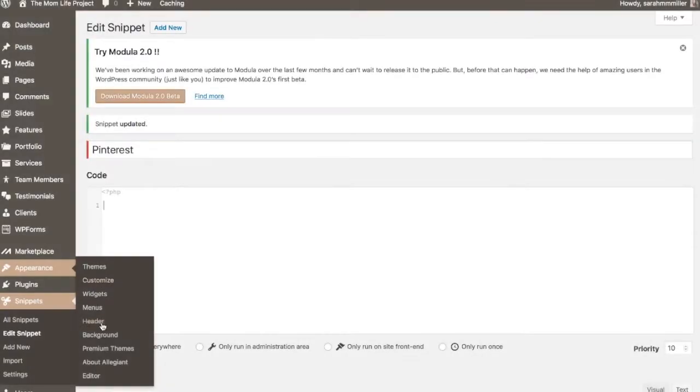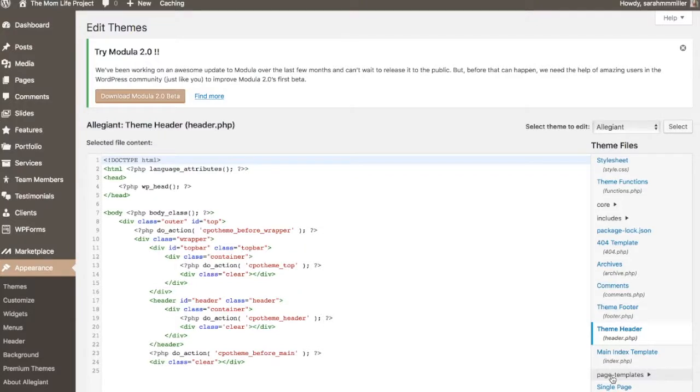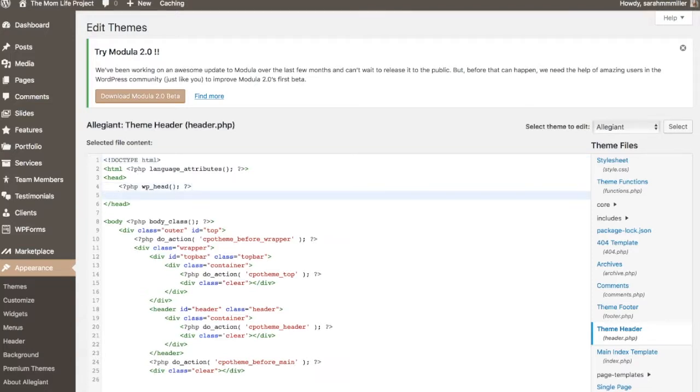Within your WordPress dashboard, go to Appearance and scroll down to Editor. On the right-hand side, under Theme Files, scroll down to Theme Header. Here you'll find the head tags where you'll need to paste in the code we just got from our Pinterest Ads Manager account.